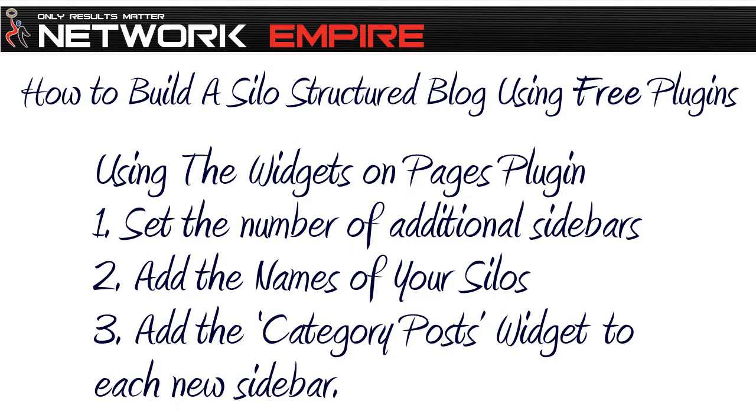So a quick recap on using the widgets on pages plugin: set the number of additional sidebars that you need, and that will be one less than the number of silos that you've got. Add the names of your silos, and then in the widgets page, add the category posts to widget.